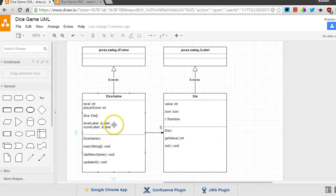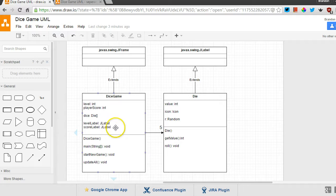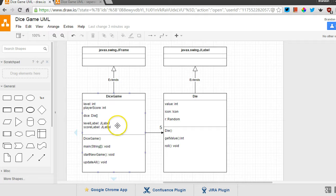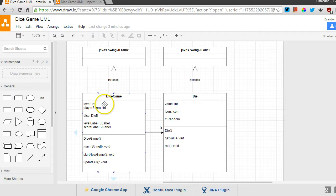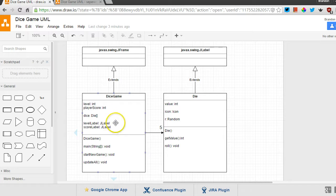And then we also have down here, labels, the level label, which is a JLabel, and the score label, another JLabel, which are ways for us to tell the user, this is your current level, this is your current score. Now you'll notice that the values here, level and score, are stored in two ways, one as an int, and one as a label value.